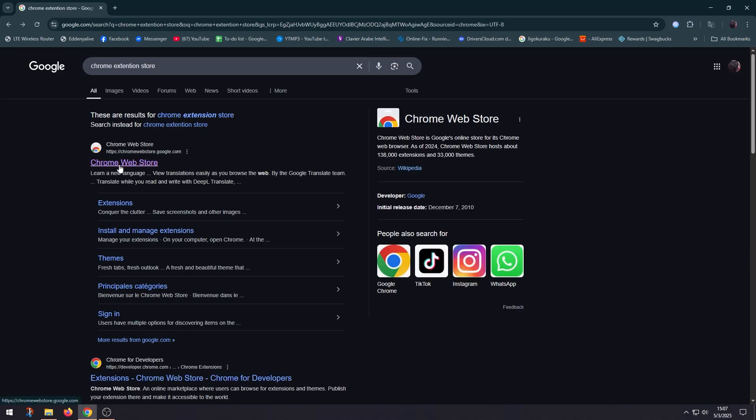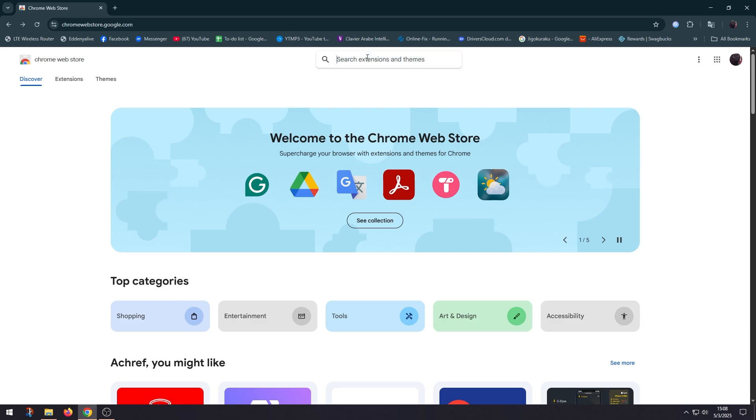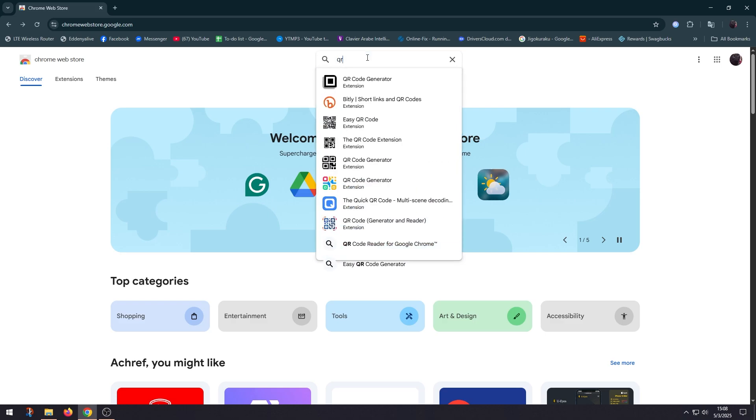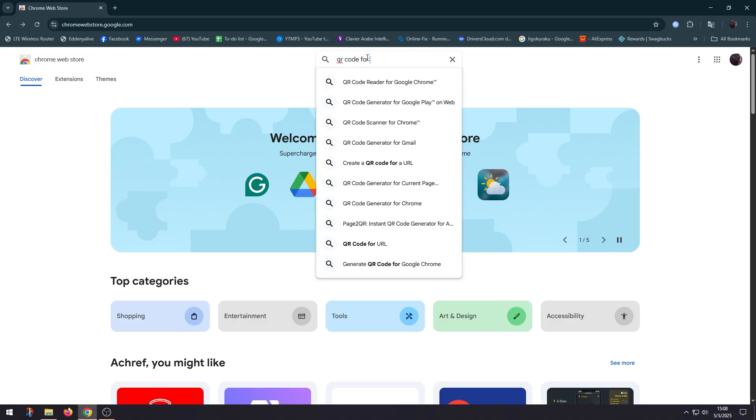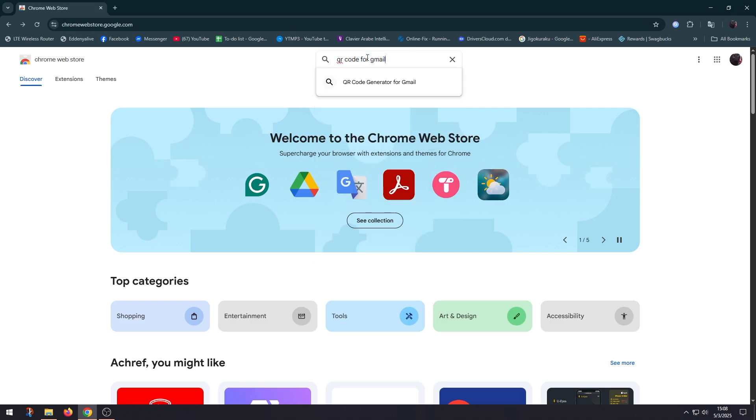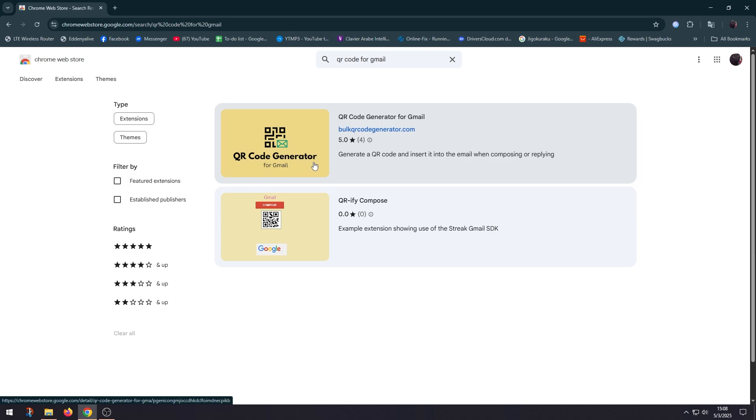Click on Chrome Web Store and here we're gonna search for QR code for Gmail. And you have to use this one, the QR Code Generator for Gmail.